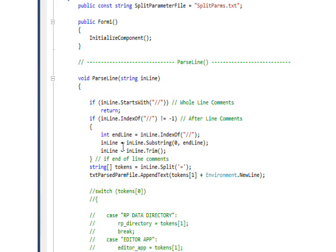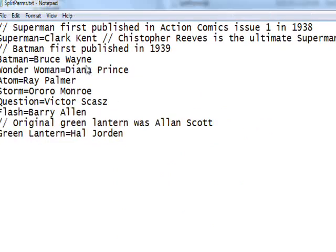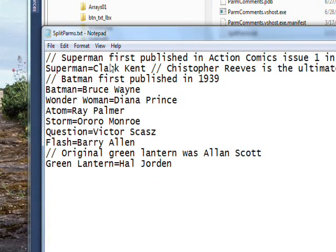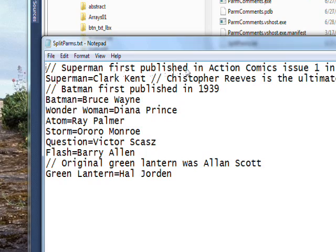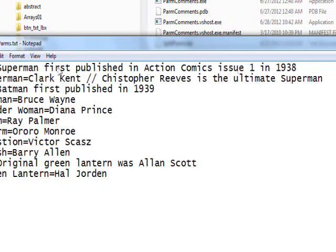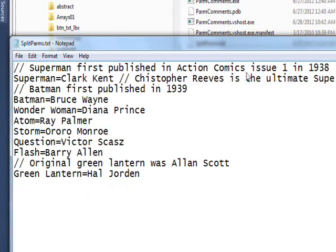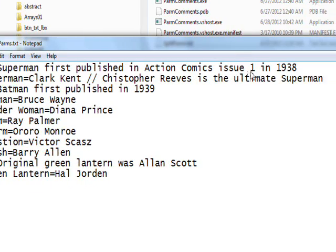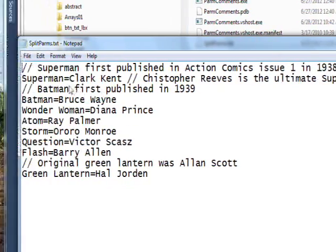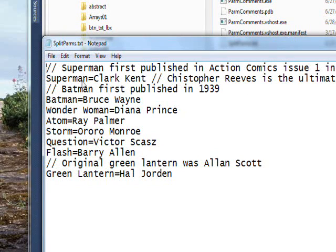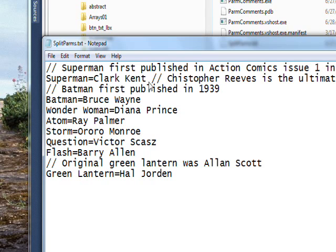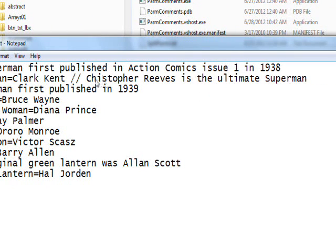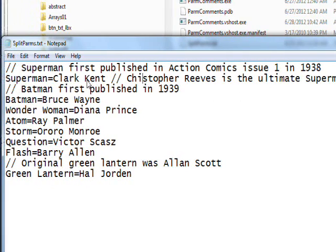Here's the actual parameter file we're dealing with. The first line is a whole line comment starting with slash slash that says 'Superman first published in Action Comics issue 1 in 1938.' On the second line, we have an example of the second type of comment, which is after the keyword parameter pair. We have a slash slash and then a comment usually talking about this line.